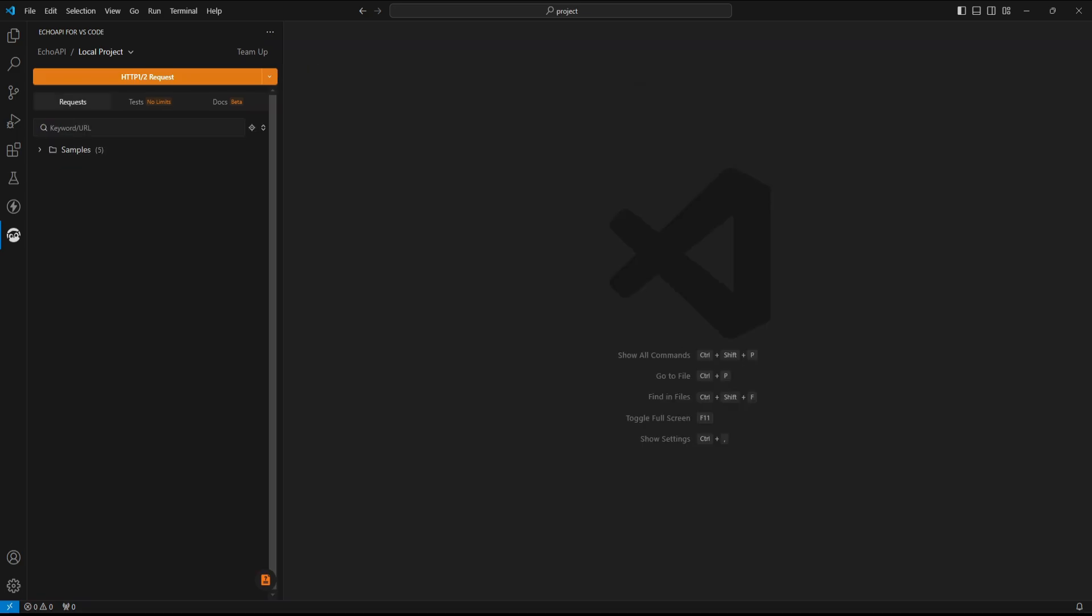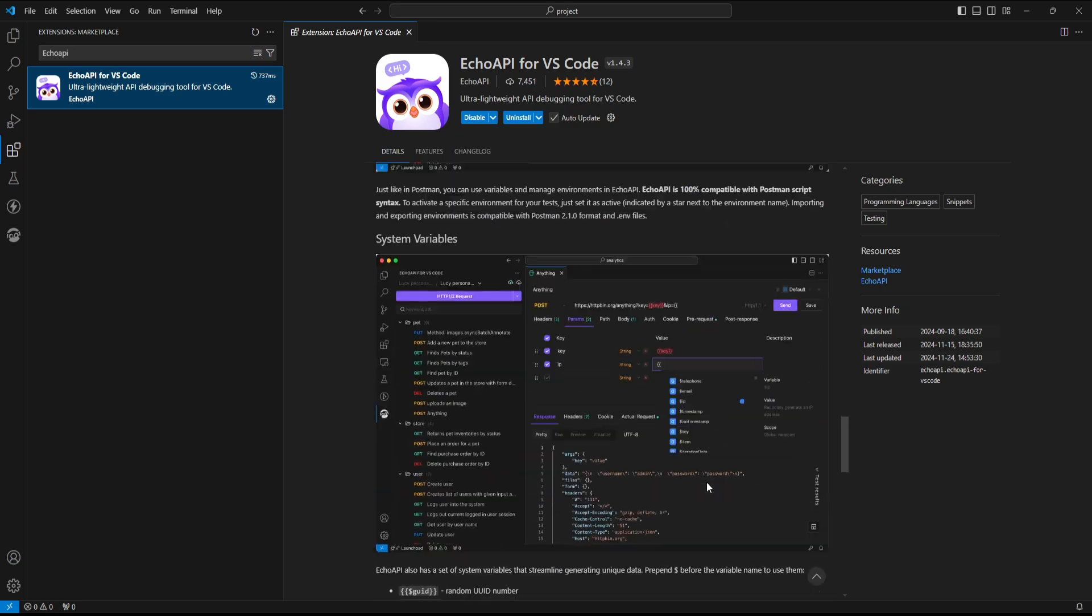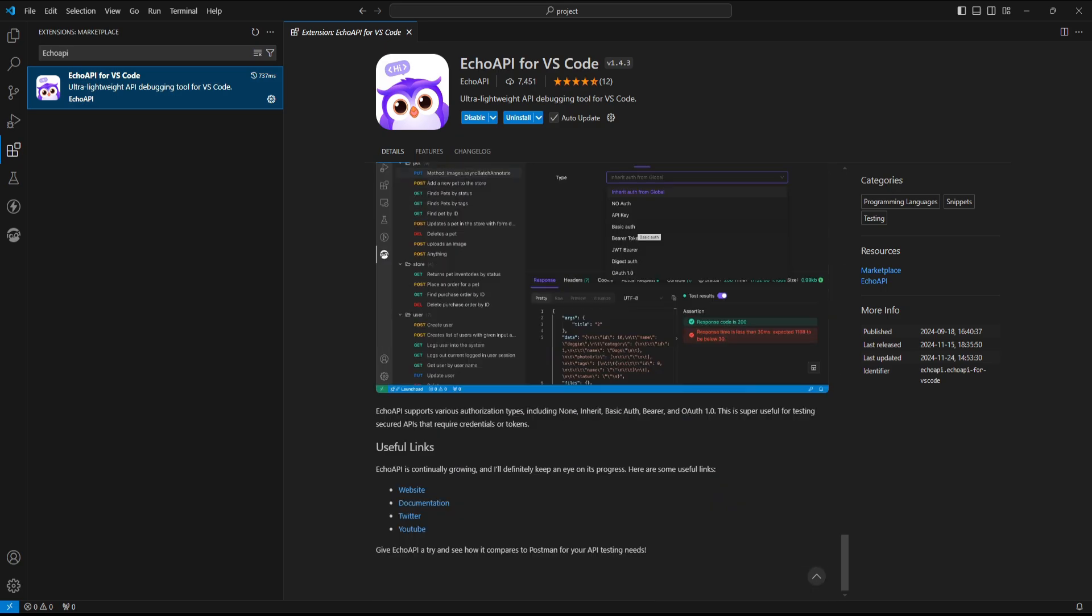Let's take a quick tour. First, you need to install it. Search for Echo API from extensions, and install it. A logo will appear in the sidebar to access the UI.